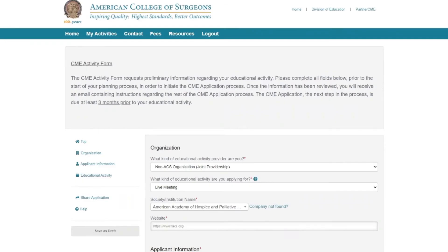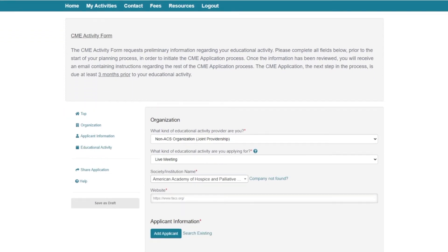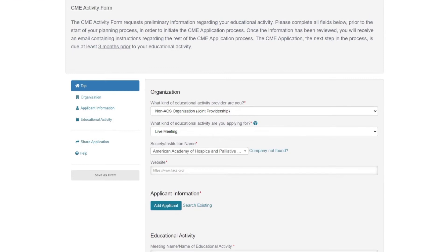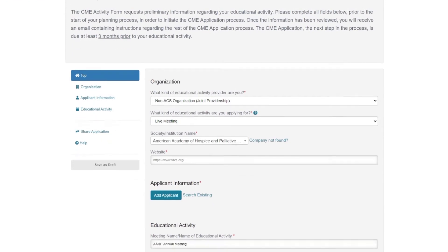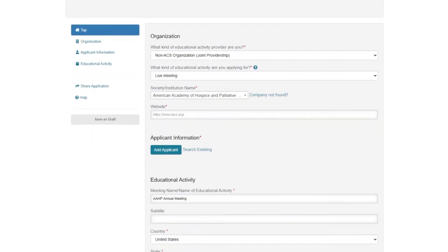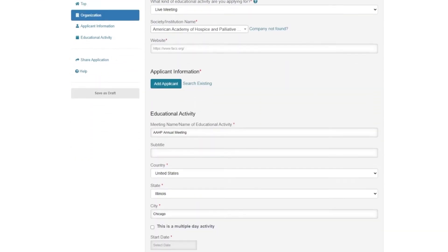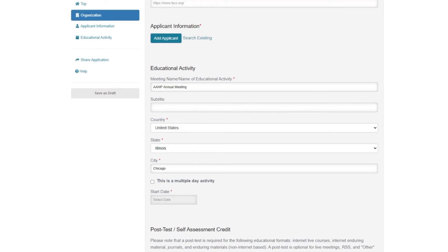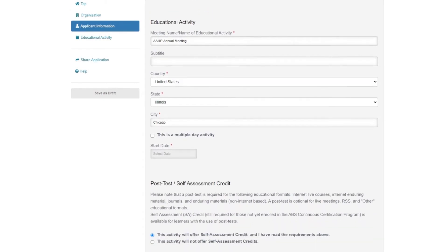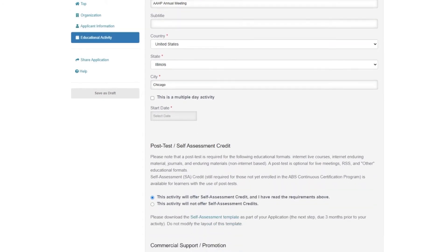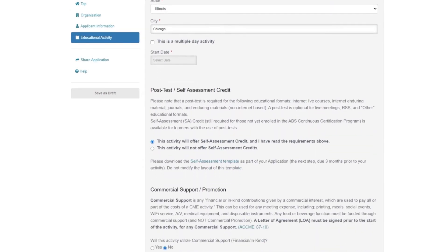The CME activity form, the first step in applying for CME credit, requests preliminary information regarding your educational activity. Please complete all fields prior to the start of planning your activity in order to initiate the CME application process.